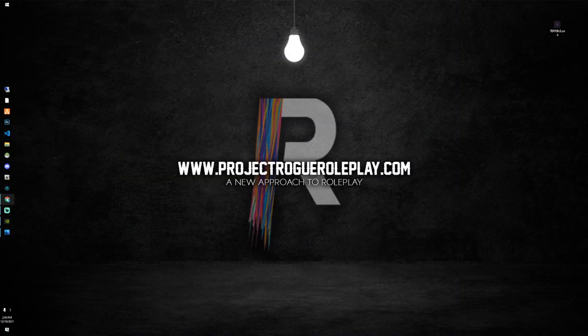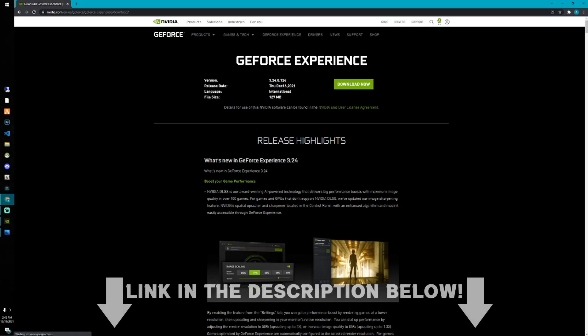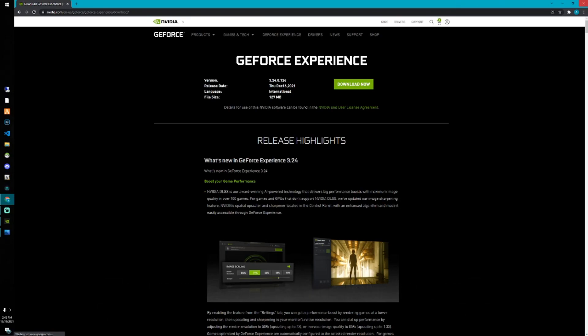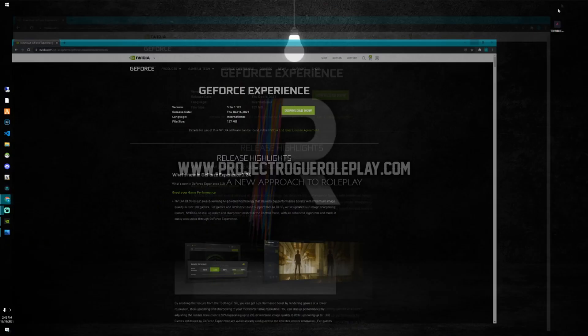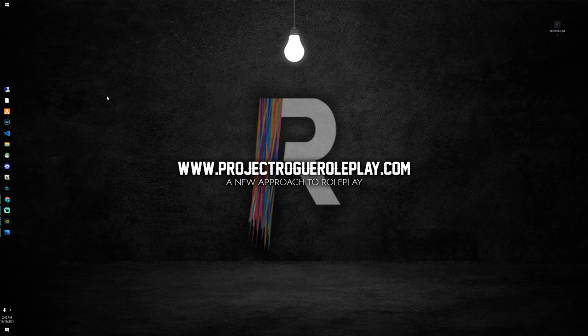What we want to do is go to Google and make sure you have the GeForce Experience downloaded. You can simply go to the first link in the description below and make sure that's downloaded if you have an NVIDIA GeForce GPU. That is what I currently use, so that's what I'm going to be helping you out with today.